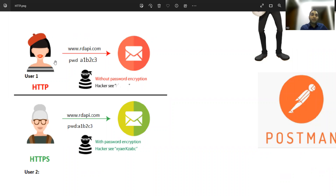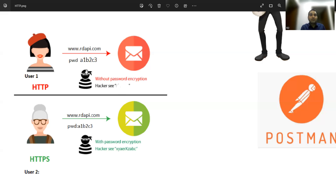HTTP is not encrypted — it is not secure. HTTPS is secure; the 'S' stands for secure, meaning the communication is encrypted between the two parties. In this diagram, User 1 is using HTTP to access their email inbox, and the password is visible in plain text. A hacker performing a man-in-the-middle attack — trying to intercept and steal credentials — will be able to see the password as-is, for example 'A1B2C3', because it is HTTP and not secure.